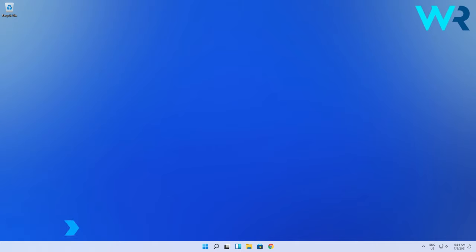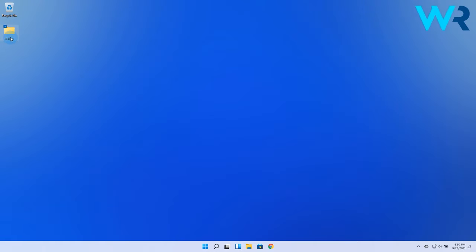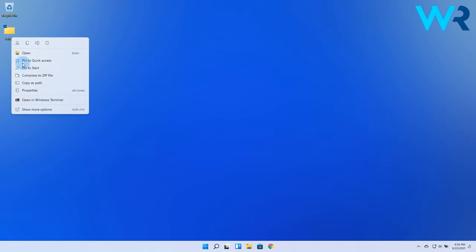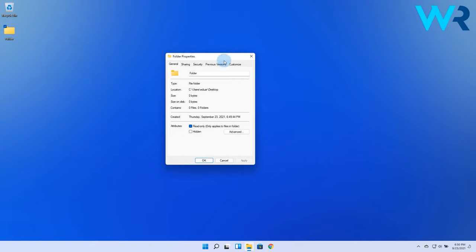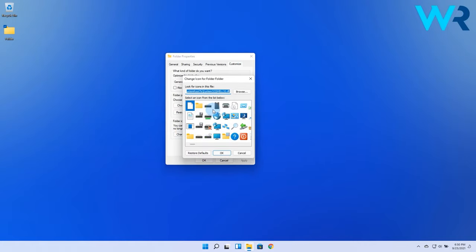If you're thinking about changing the folder's icons for example, here's what you have to do. Right-click on the folder you need, then select the Properties option. Then in the following window, click on the Customize tab, then choose the Change Icon button.